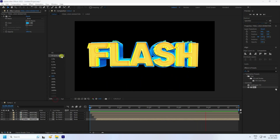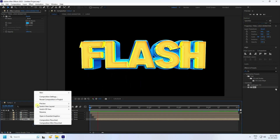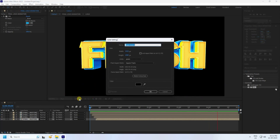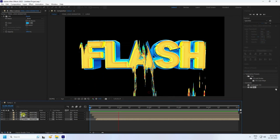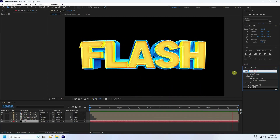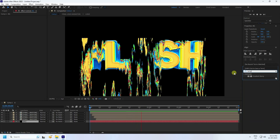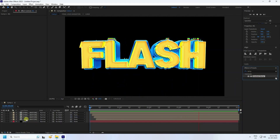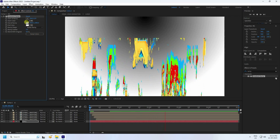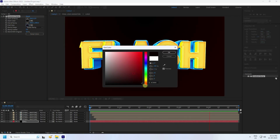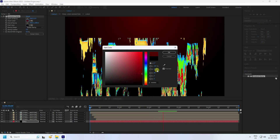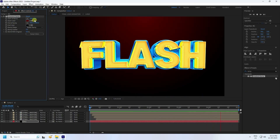Now add a background. Create a new solid layer called 'bg' and press OK. Move it to the bottom. Go to Effect and Presets and apply Gradient Ramp. Select Radial Ramp and set the start color to dark red.